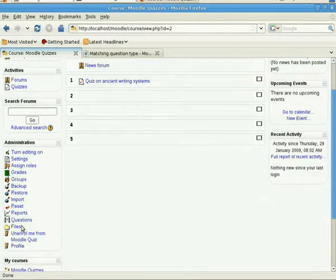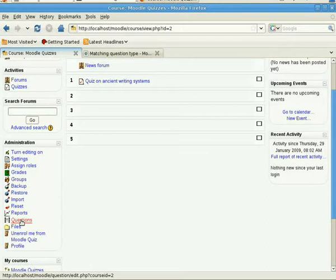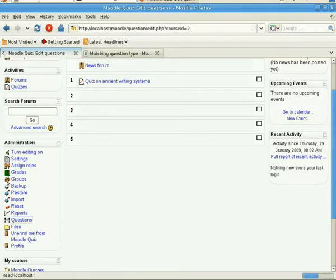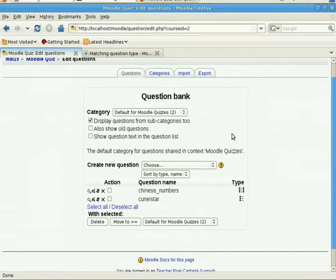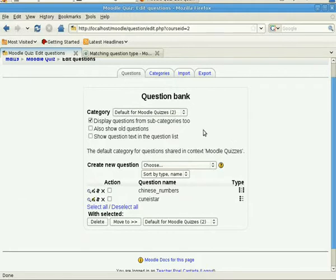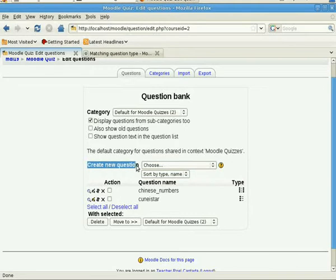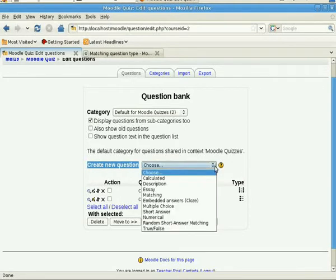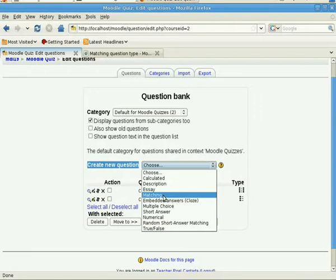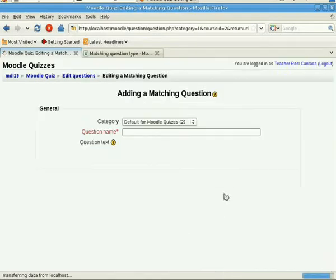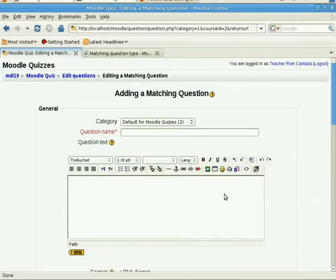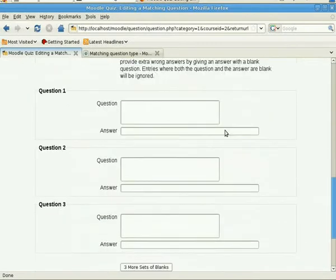And then you look for the question box, the question bank rather, which has a link questions, and it will take you to the question bank form. We'll leave everything as default, and what we need to do is to create a new question.